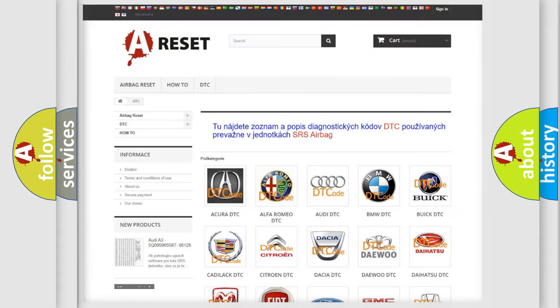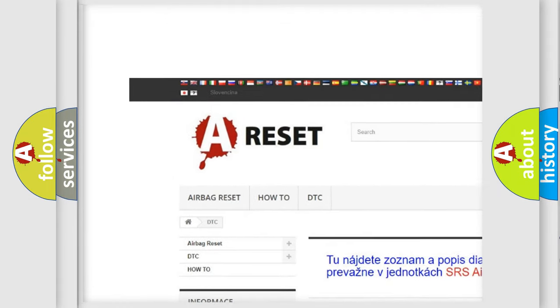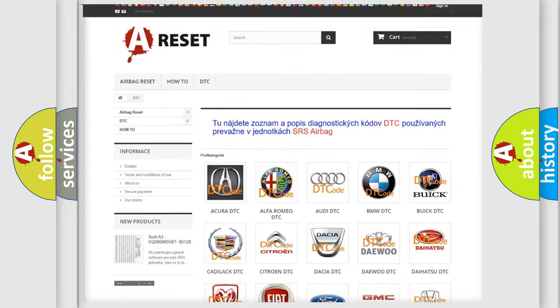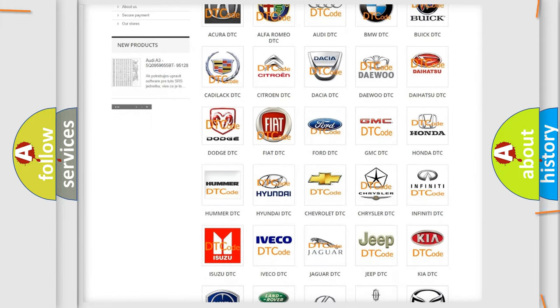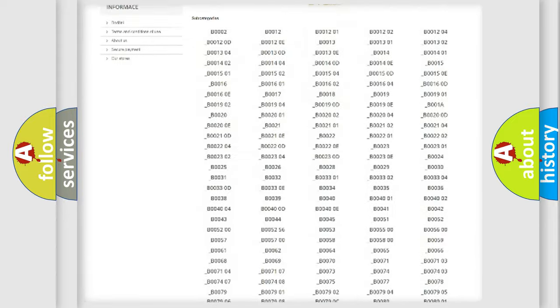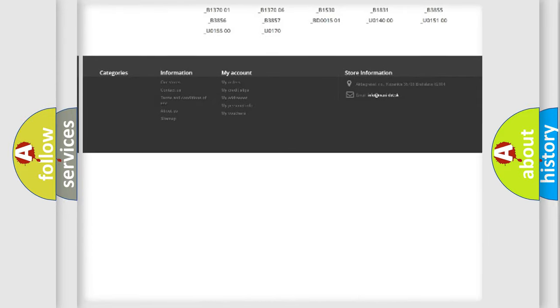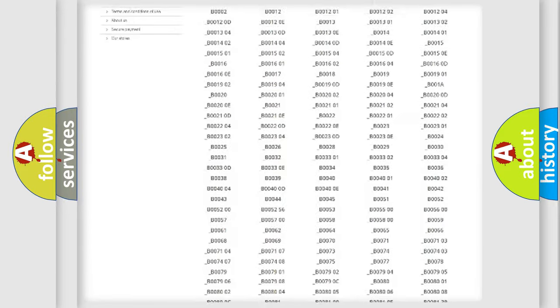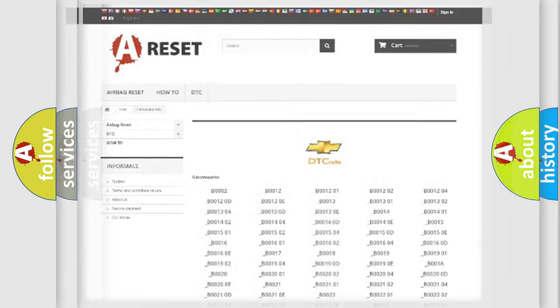Our website airbagreset.sk produces useful videos for you. You do not have to go through the OBD2 protocol anymore to know how to troubleshoot any car breakdown. You will find all the diagnostic codes that can be diagnosed in Chevrolet vehicles, and many other useful things.